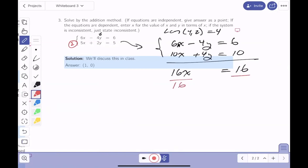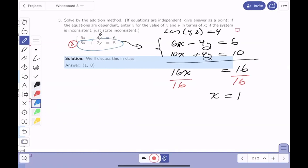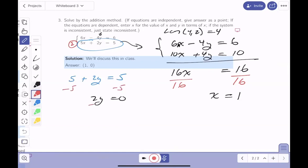We write problems to make numbers work out nicely. Dividing both sides by 16 gives x equals 1. Plugging into the second equation: 5 times 1 is 5, plus 2y equals 5. Subtracting 5 from both sides: 2y equals 0, so y equals 0. The answer is x equals 1 and y equals 0.